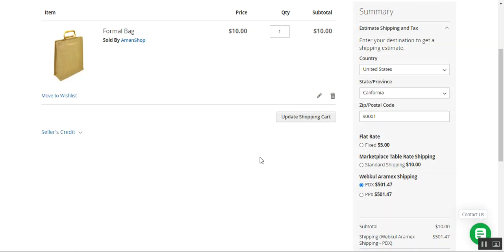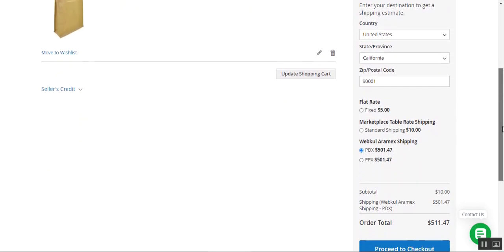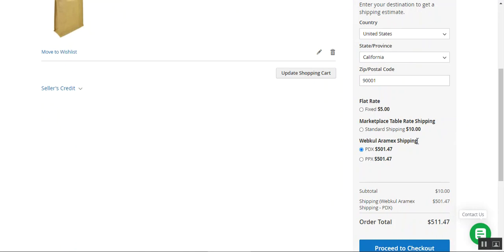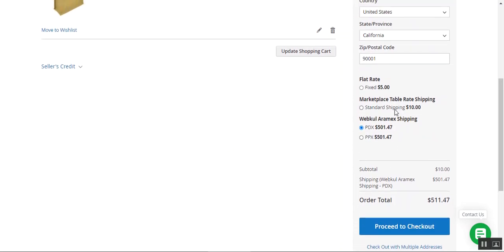The admin needs to have his own account at the Aramax, and the same goes for the marketplace vendors as well. Thereafter, whenever a customer proceeds further, adds a product to the cart and tries to make a checkout, they'll be able to see the Aramax shipping. This title can also be changed from the admin backend panel under the respective plugin's configuration. Let me show you how the customers can make use of the same and can place the order using the Aramax shipping.